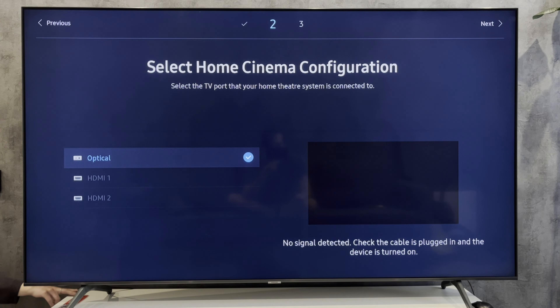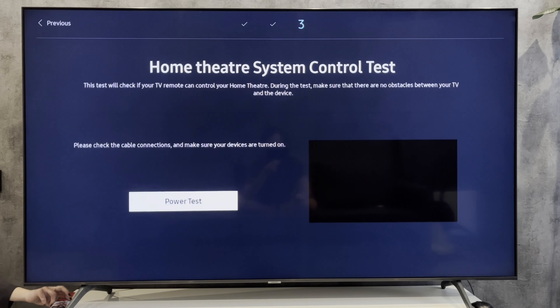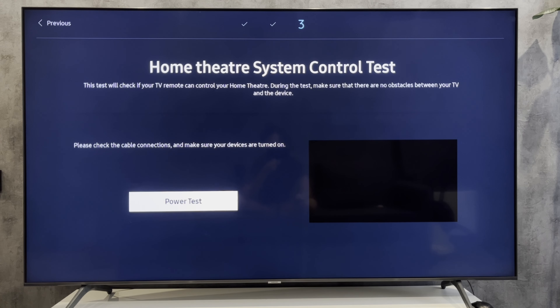Complete the setup of the universal remote control. That's it. Now you know how to control optical audio with TV remote Samsung.